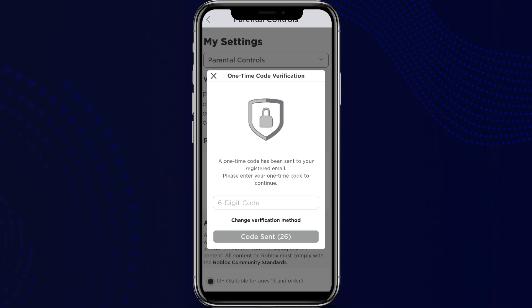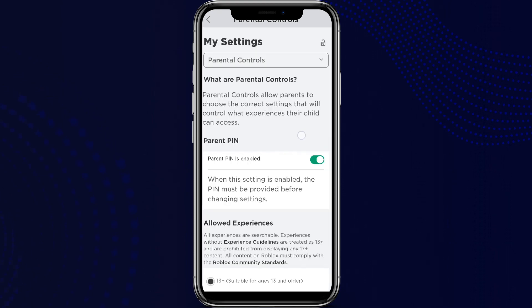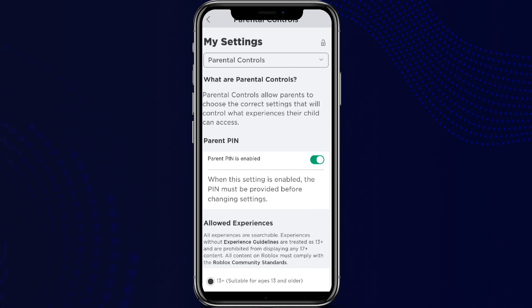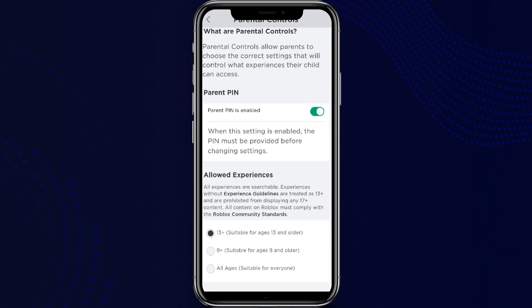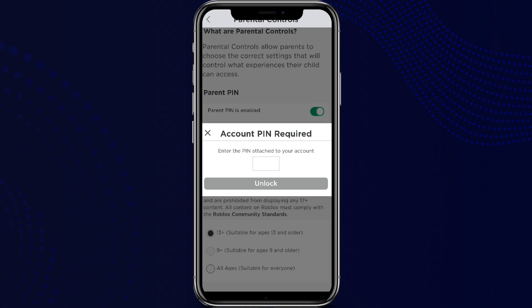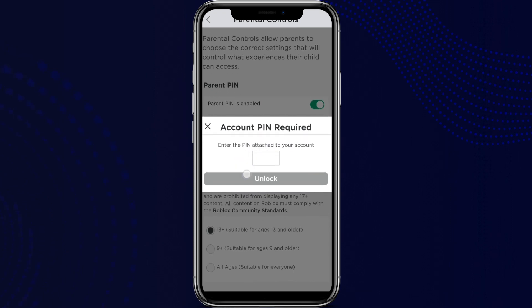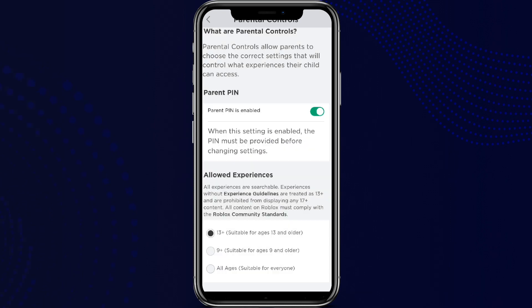We need to verify through our email as well. Now the parental PIN is enabled — that is, parental control is enabled. You can also set suitable ages as per need. For this, you need the PIN if the parental control is turned on.